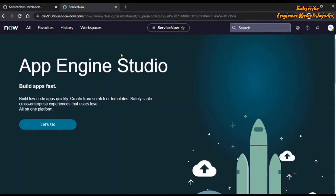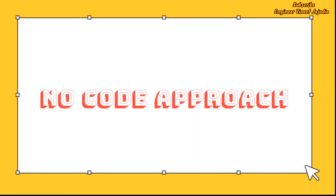Hello everyone, welcome back to the channel. In today's video we are going to discuss how we can hide a related list without using any code — we are going to follow the no-code approach.